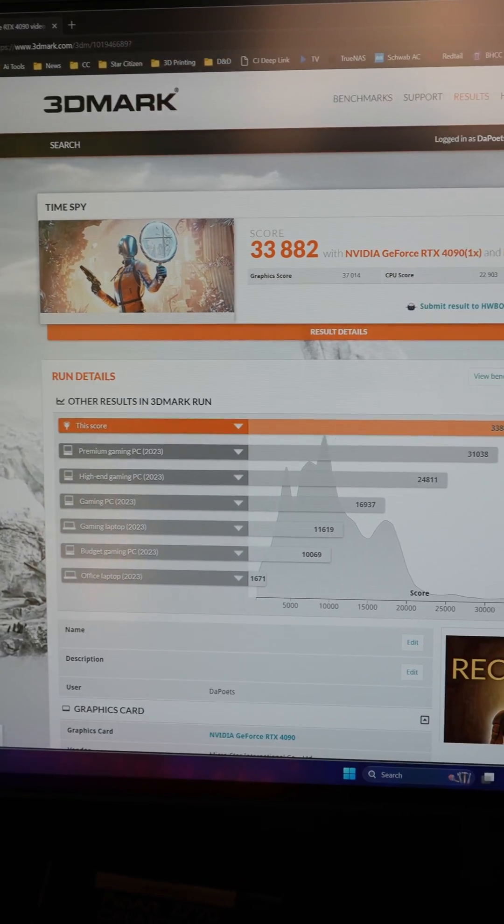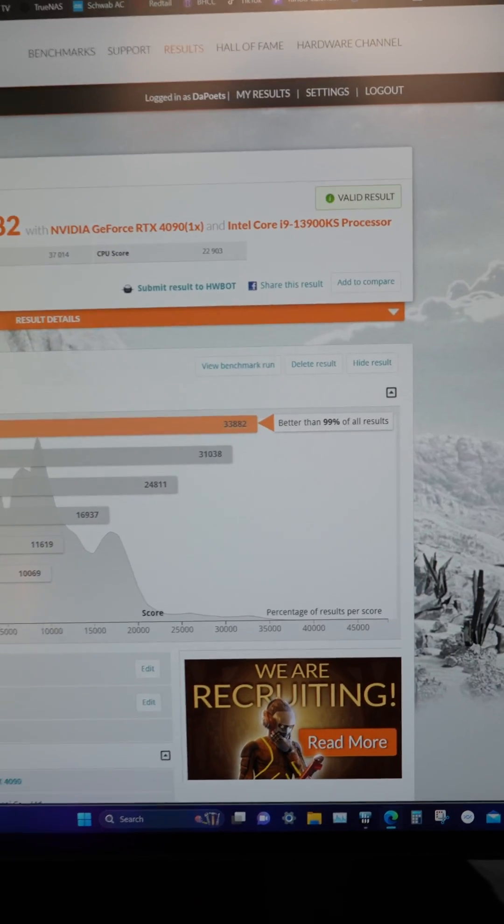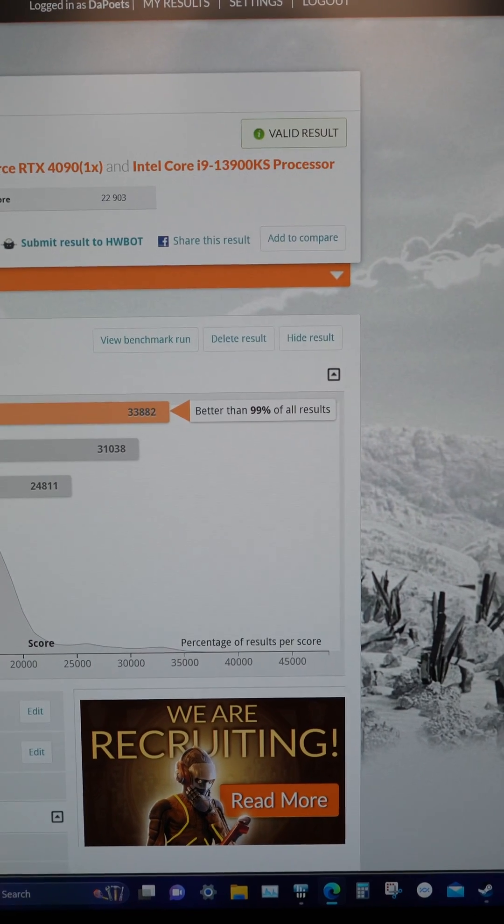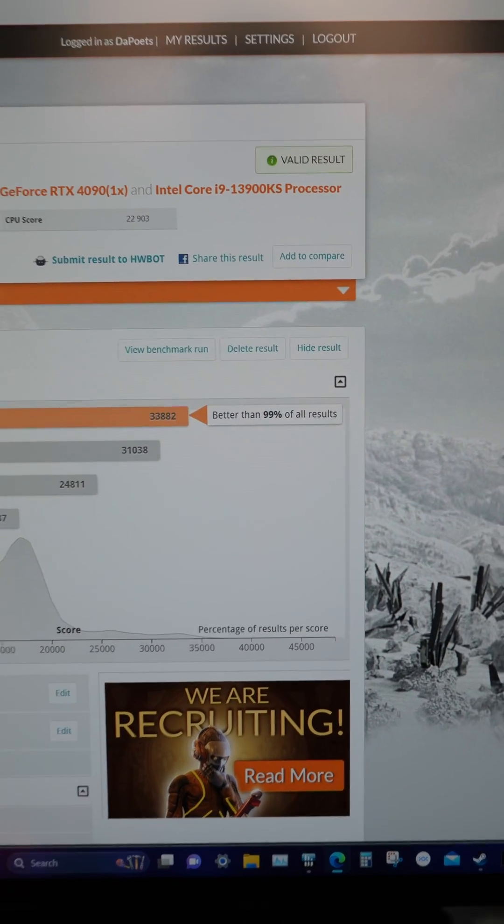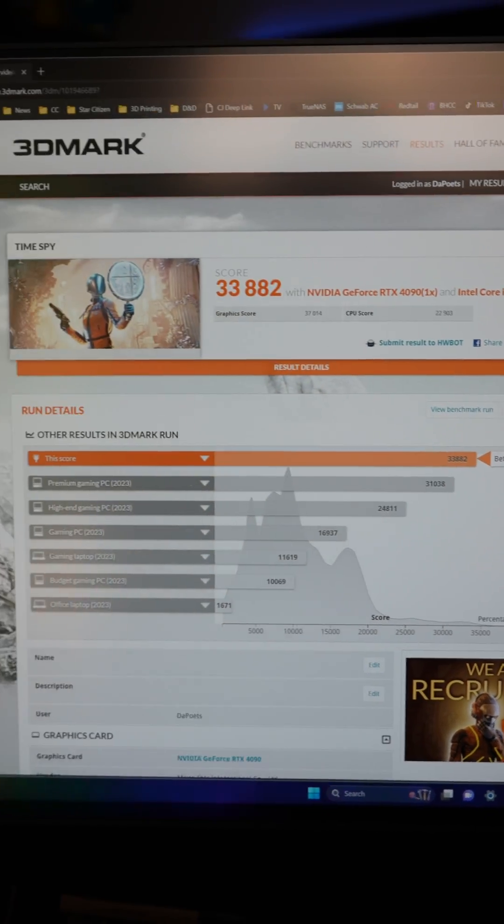But even with that one core hitting 100 degrees Celsius, we're still better than 99% of all results in Time Spy. Not bad. Recently I've done plenty of videos on liquid metal application and why it performs so well. Go ahead and check out those videos. But the next one hopefully we'll have this fixed.